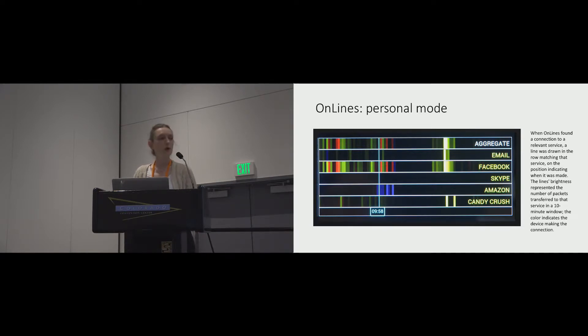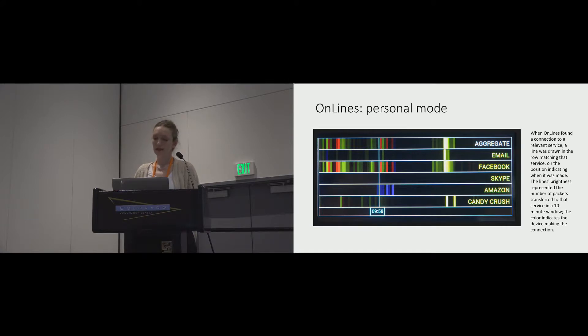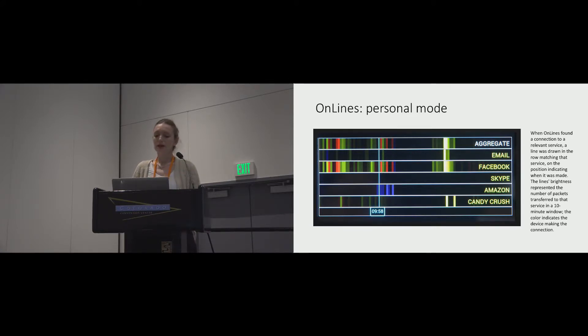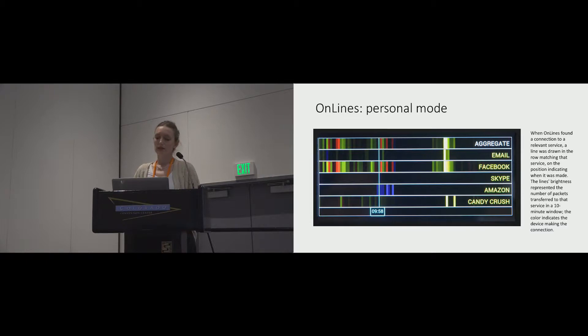When OnLines found a connection to one of the services, a line was drawn in the row matching that service on the position indicating the time of day when it was made. The line's brightness represented the number of packets transferred to that service in the 10-minute window, and the color represented the device making the connection.